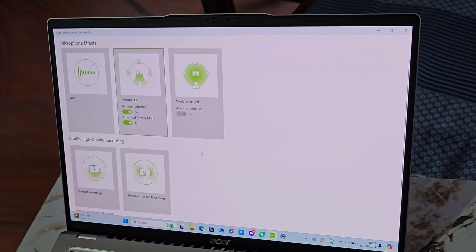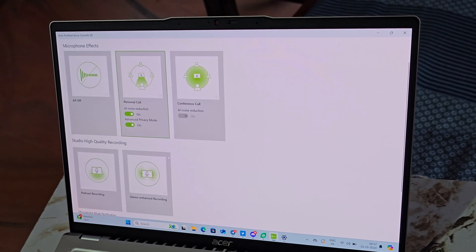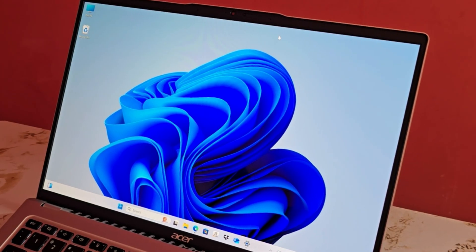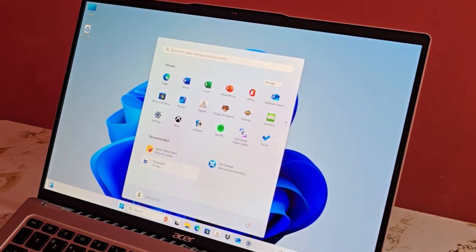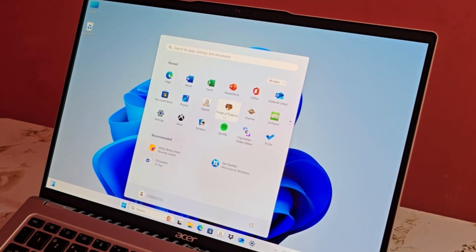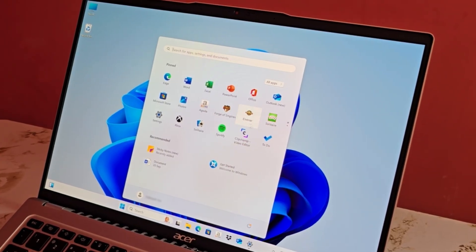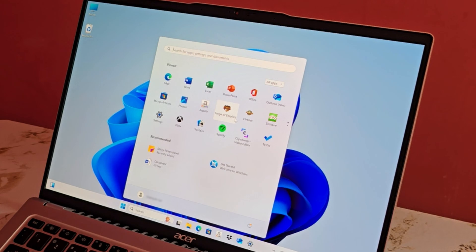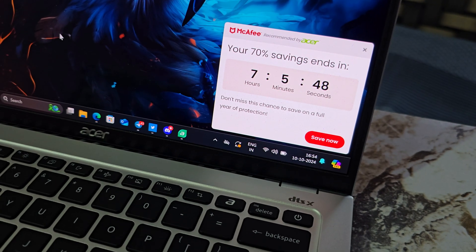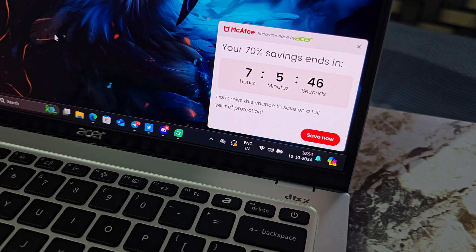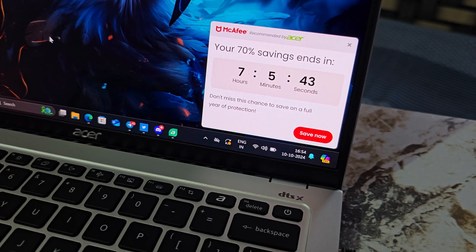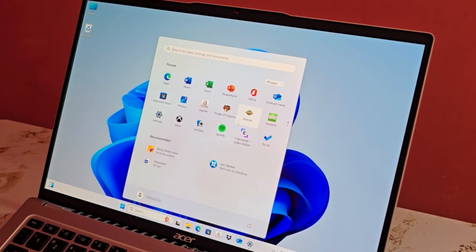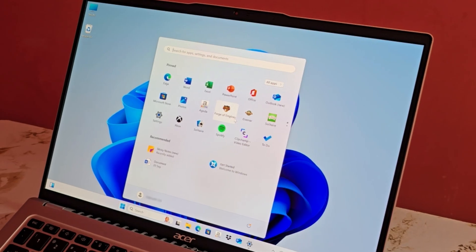One thing I don't like about this laptop is the pre-installed bloatware. It comes with a variety of apps and shortcuts such as Agora, Forge of Empires, ExpressVPN, and McAfee Antivirus that most users are unlikely to need, and McAfee Antivirus often sends pop-up notifications. I believe premium laptops should not come with unnecessary bloatware, though the positive side is that these apps can be uninstalled at any time.